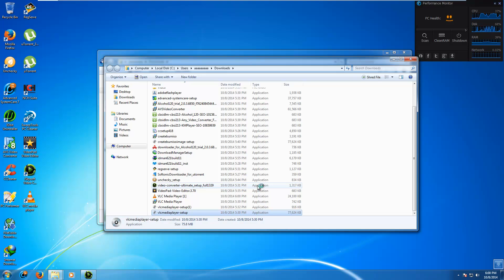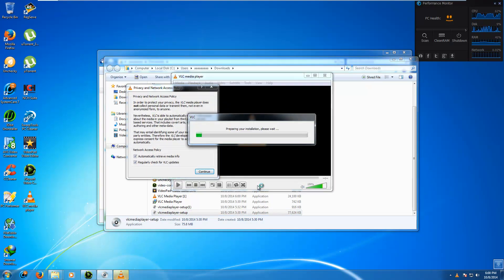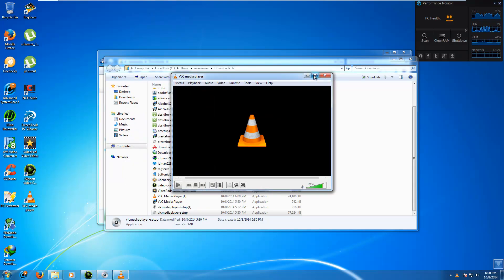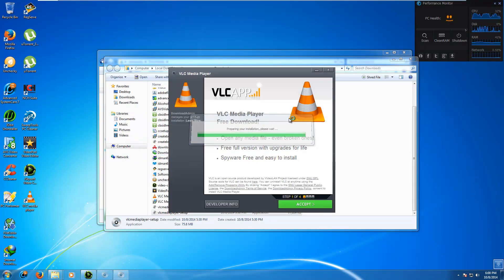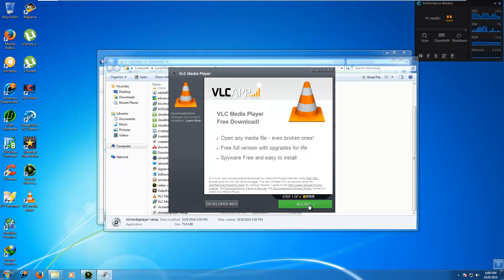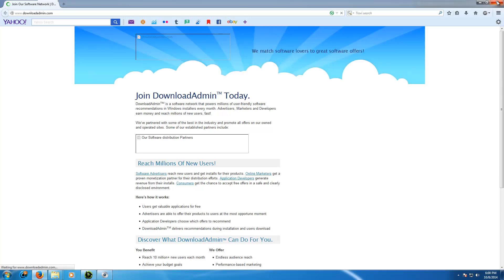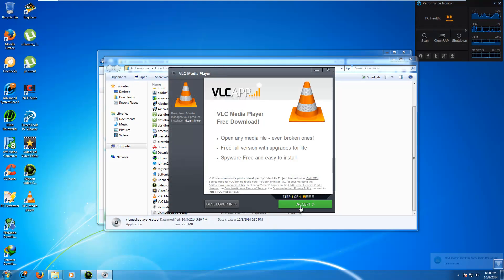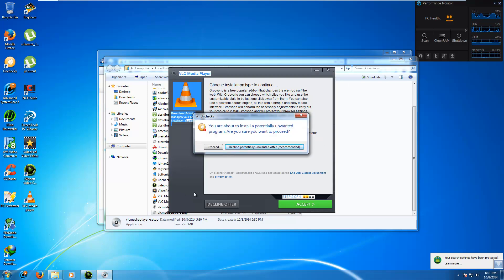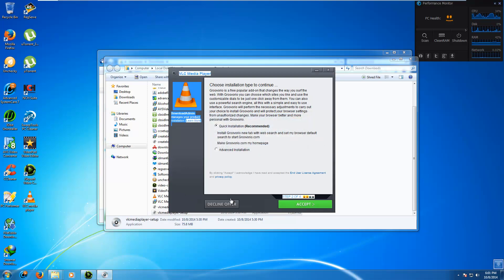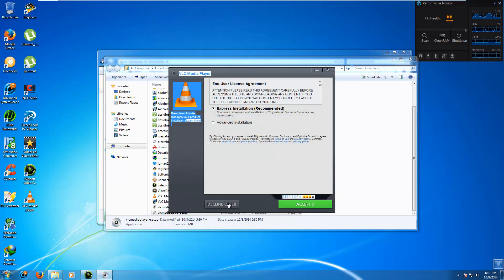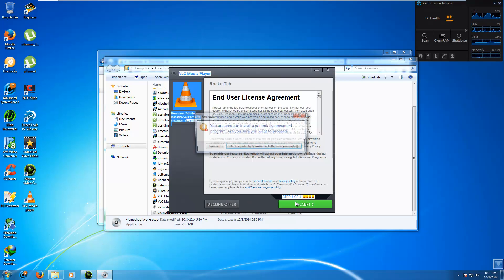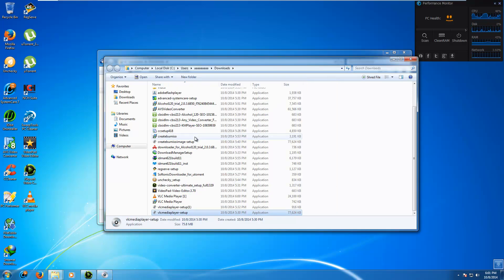So this looks like another Install IQ one. Download Admin. Maybe they changed the name. I don't know. Download Admin. Bundle all this garbage with it. Quick install. It blocks it. Nice. Decline. Decline. Accept. Decline. Decline. Okay. So it worked for this Download Admin one.